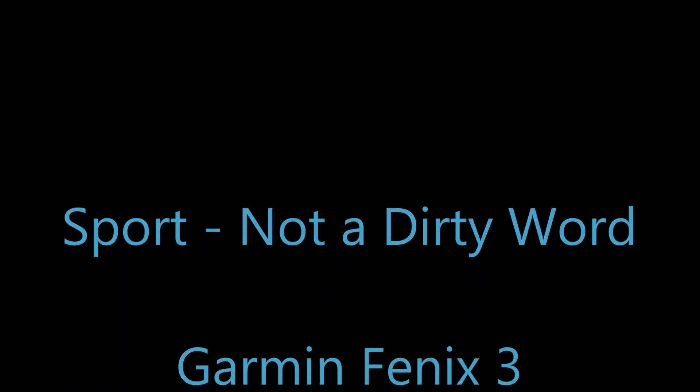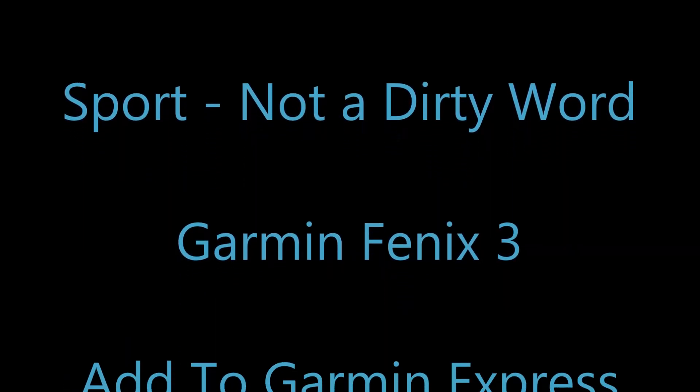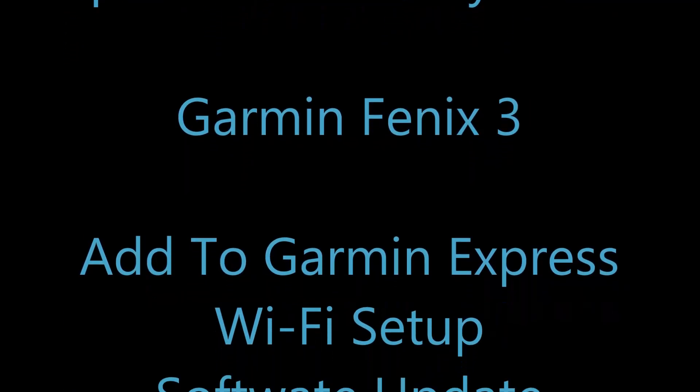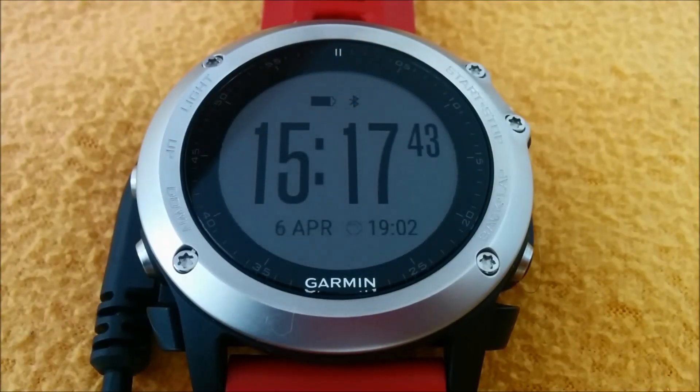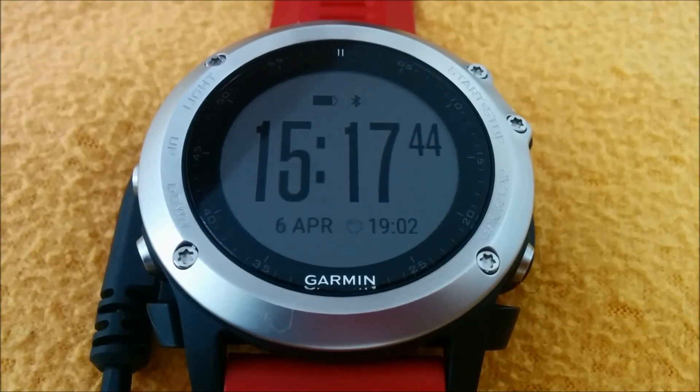Hi, this is Itamov from the blog Sport Not A Daddy World. Today on Garmin Fenix 3, how to edit Garmin Express, Wi-Fi setup, and software update.